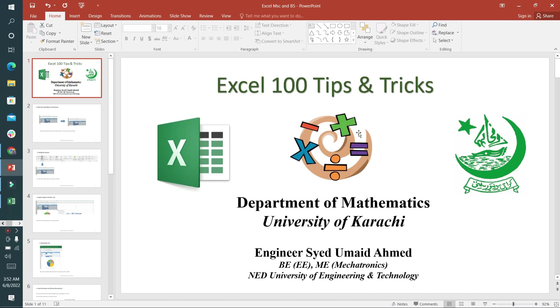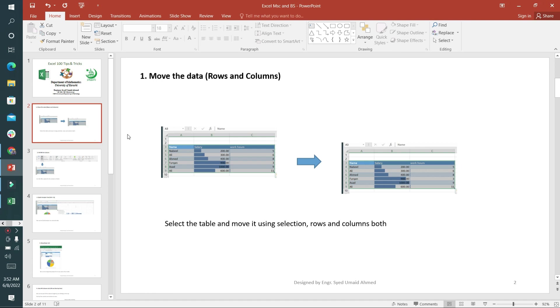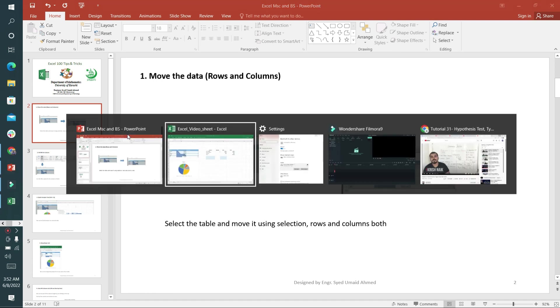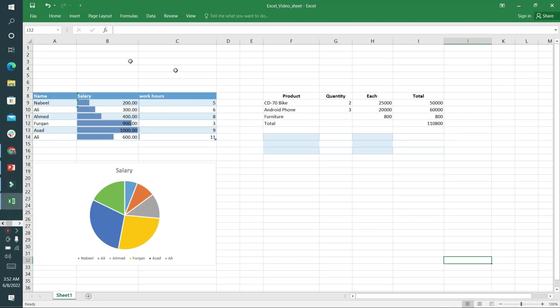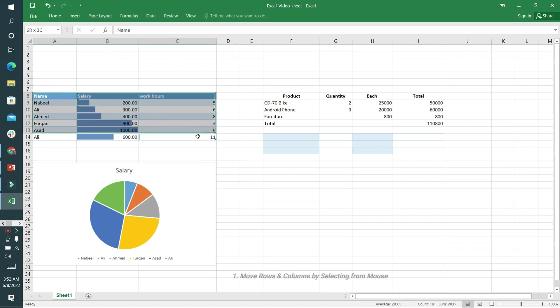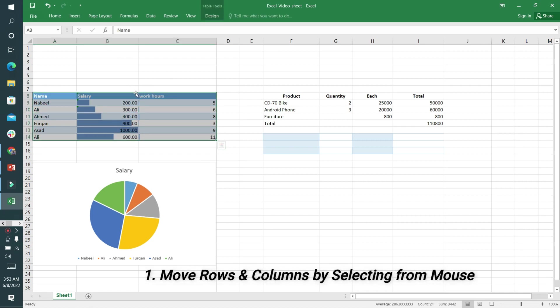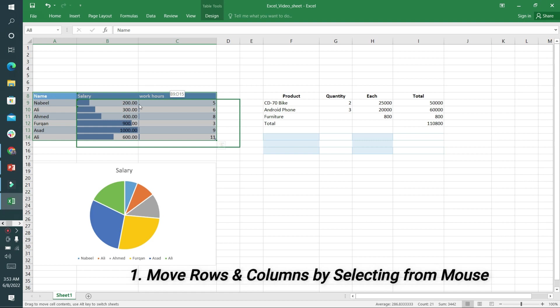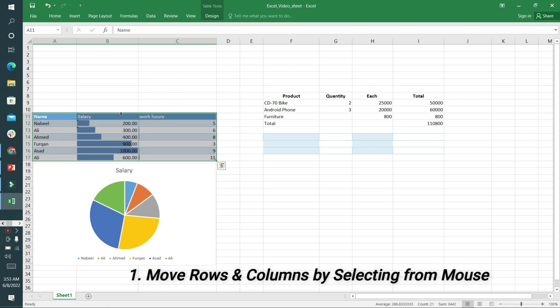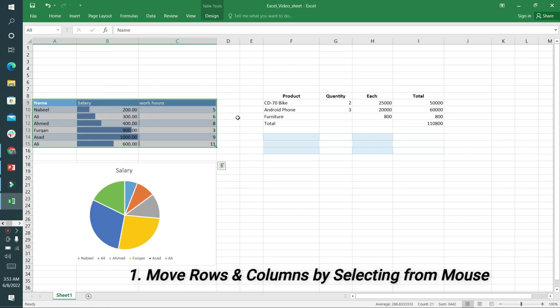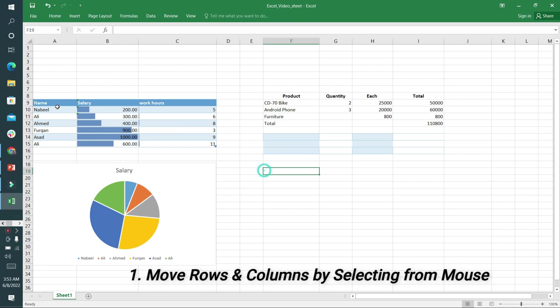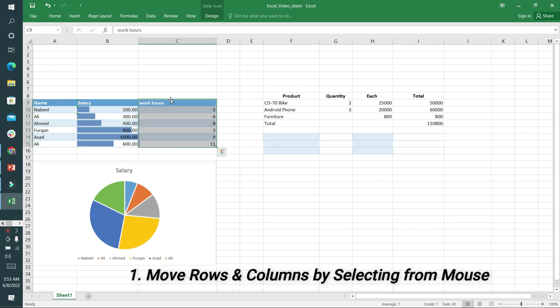We are going to look at Excel tips and tricks. The first one is to move data rows and columns. I can select this row and move it upward or downward. In the same way we can move columns as well by selecting and moving them.